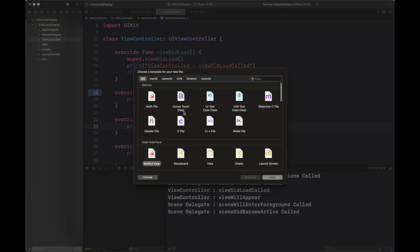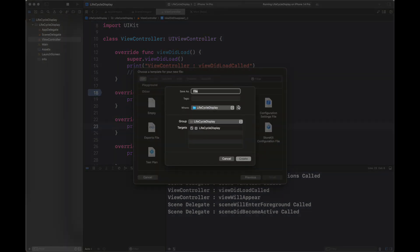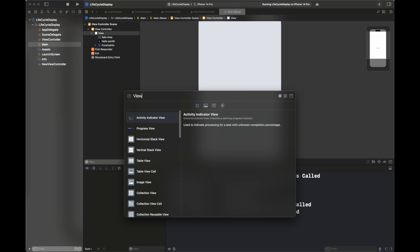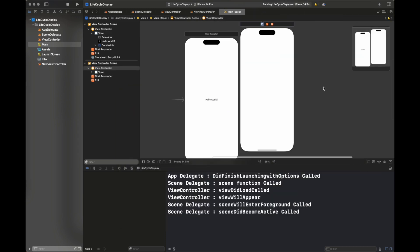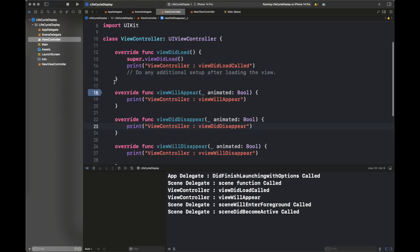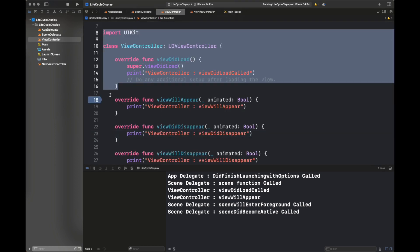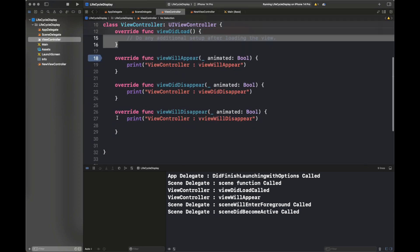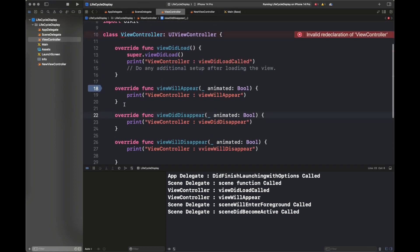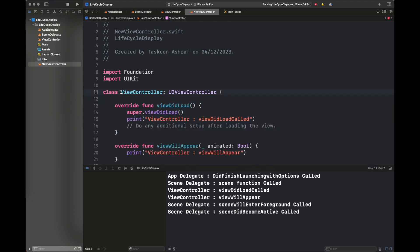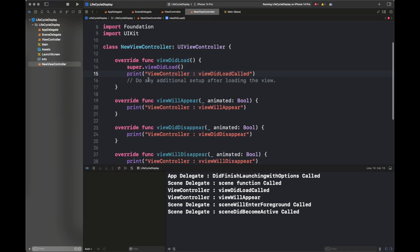None of the functions like viewDidDisappear or viewWillDisappear are called yet, and none of the scene disconnect functions are called either. All of these will be called when we kill the app or destroy the view controller. So I am going to create another view controller to hop between two view controllers and see which functions are called when we create or destroy a view.